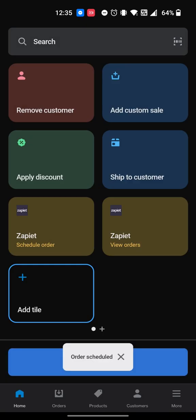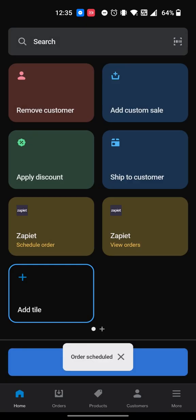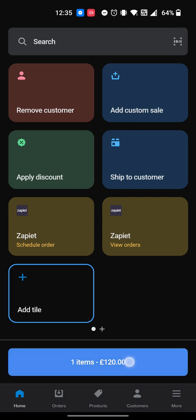Tap Save. The Zapiet Pickup and Delivery additional details will now be added to that order and the Zapiet ID will be added to the product. You can review the details when you go to cart before checking out.